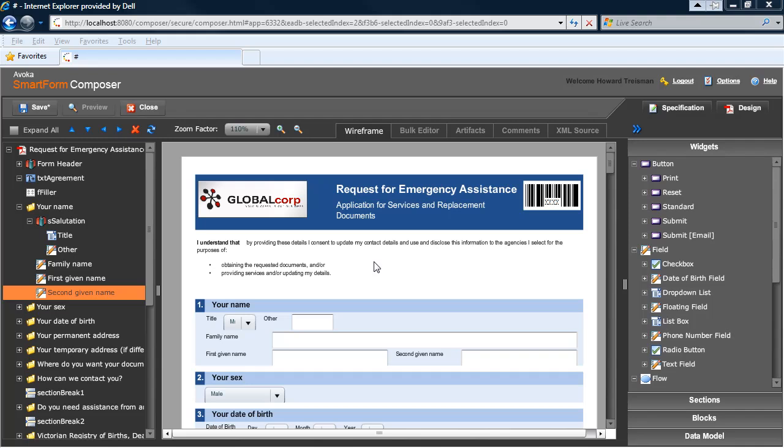Finally, you can publish your forms directly to Lifecycle or to Avoka Form Center, which provides a full enterprise forms management capability. Form Center is a web self-service solution designed to be able to engage customers, partners, employees and field workers using electronic forms to initiate and participate in business processes.